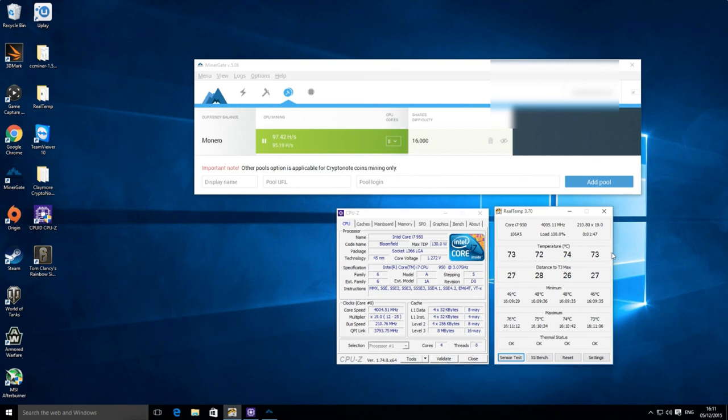So yeah that's it for this video. I just wanted to show you my results. Thanks for watching.